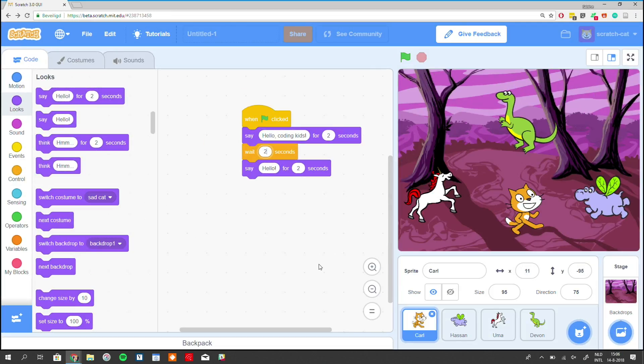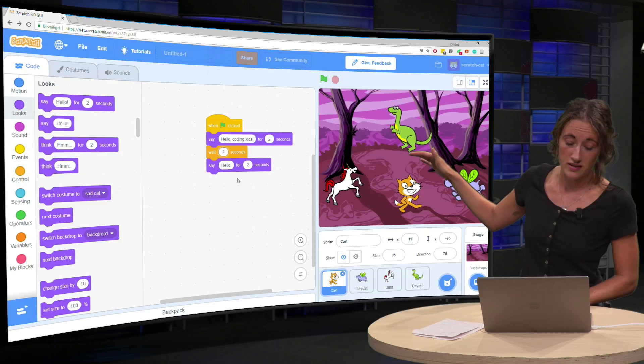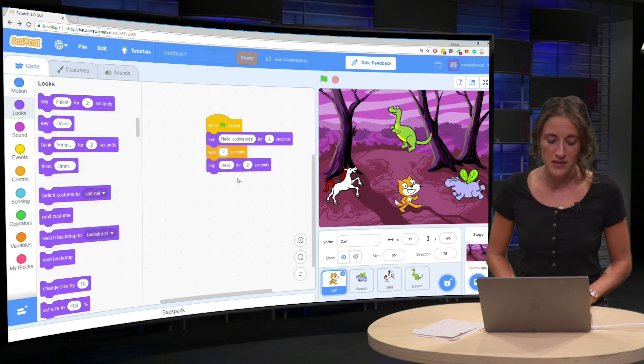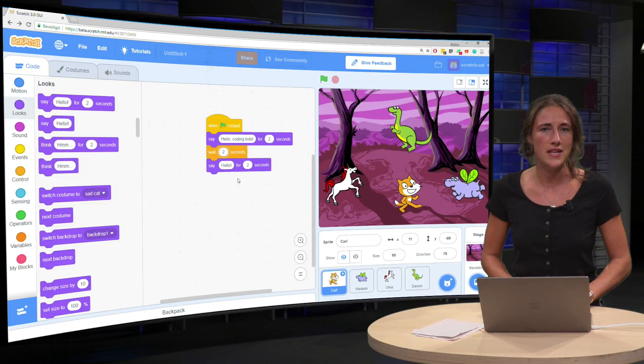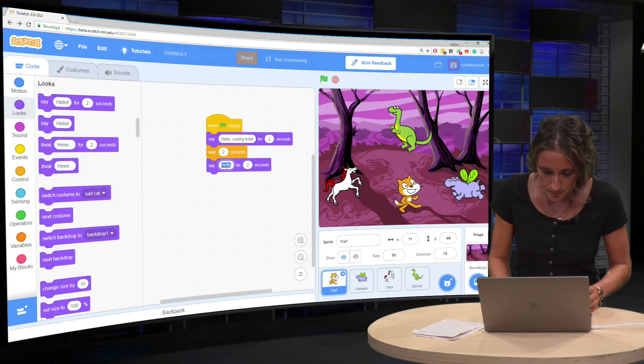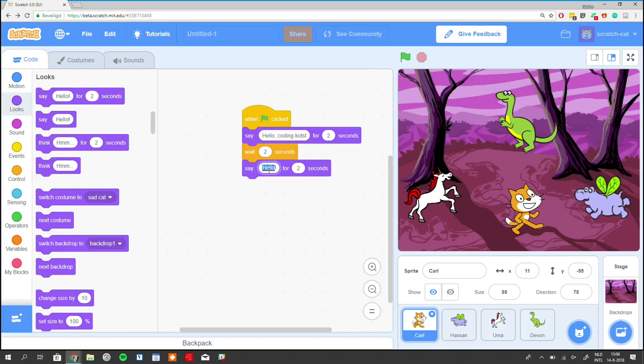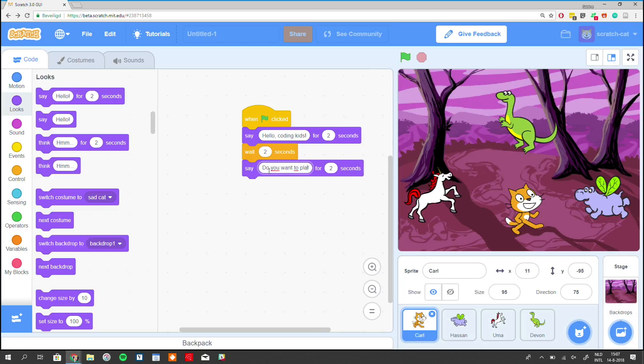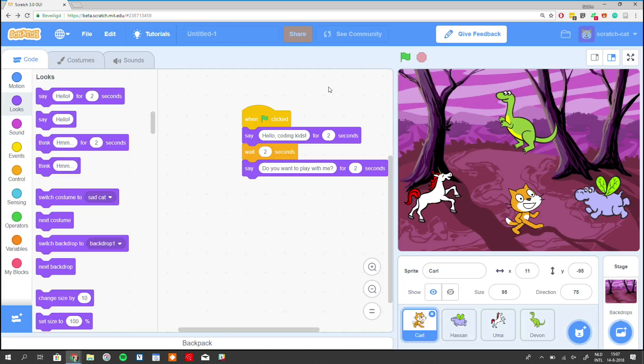And after that, it's Carl's turn. I already placed the say block underneath, but what will Carl actually say? Let's have a look. Hello coding kids. Wait for two seconds. Say, do you want to play with me? There we go.